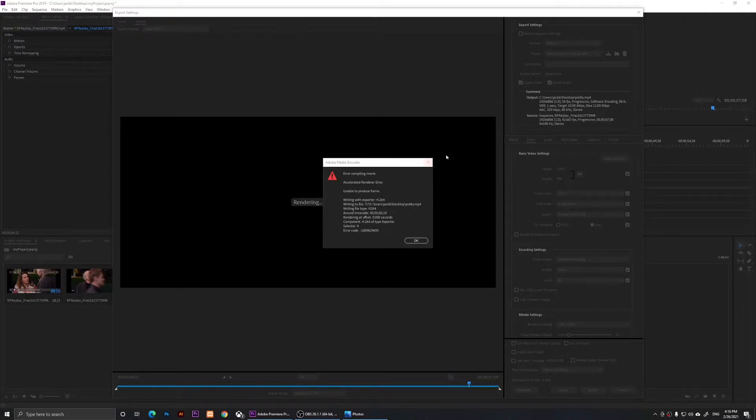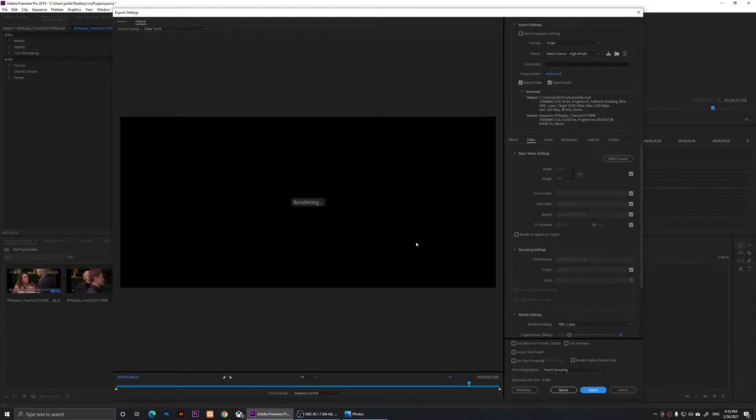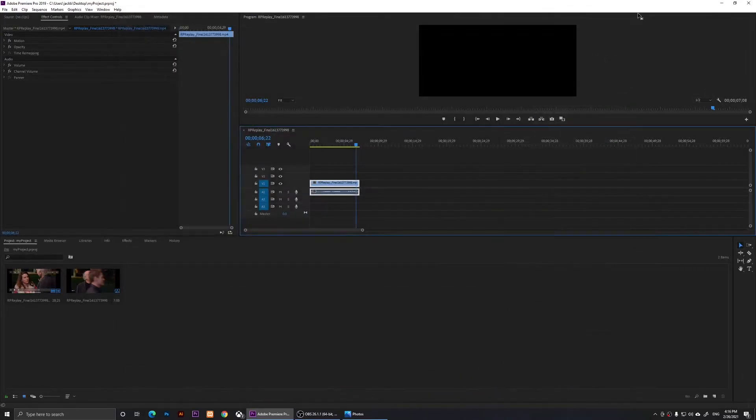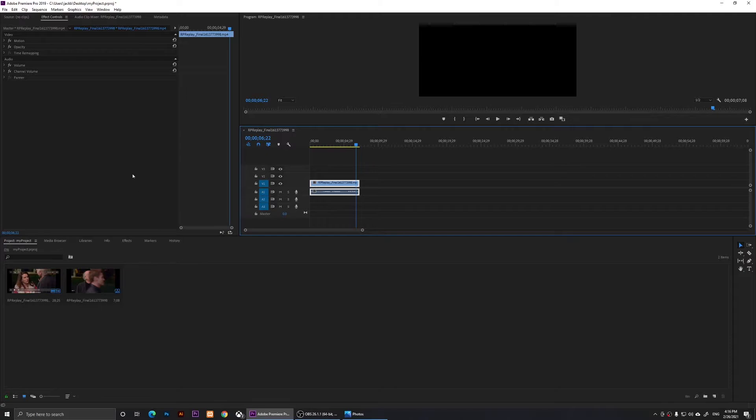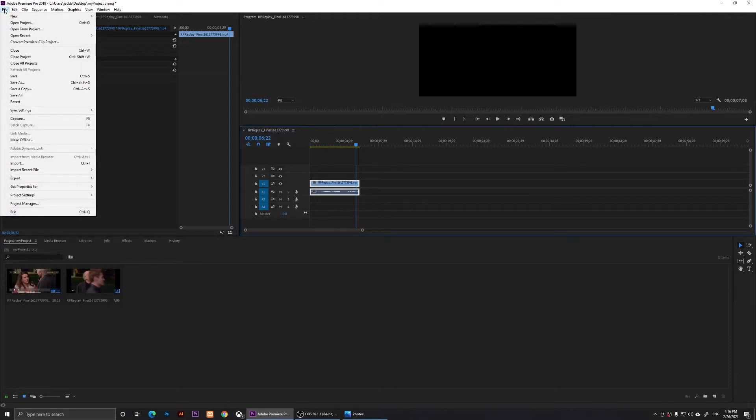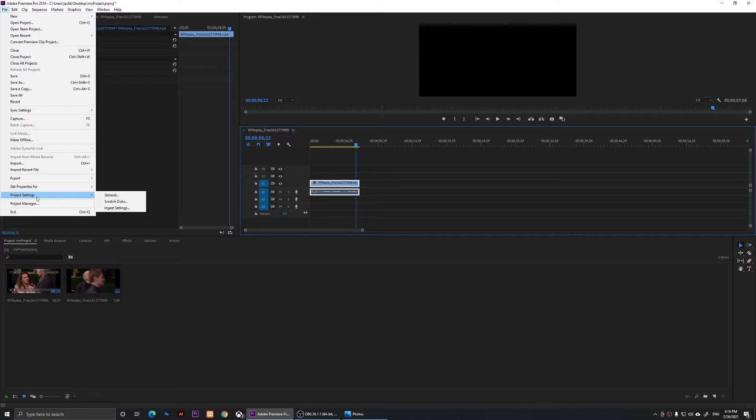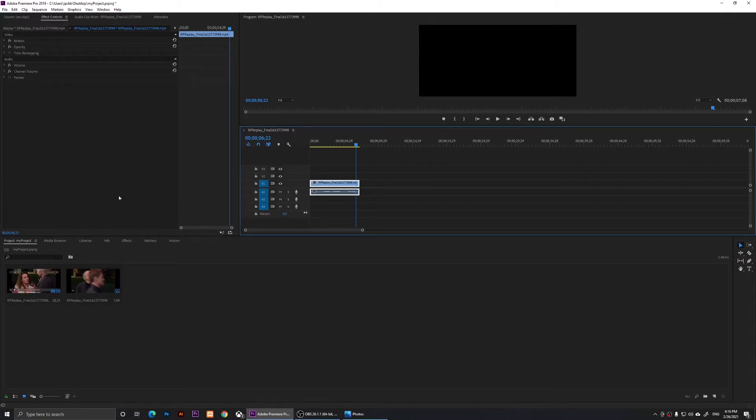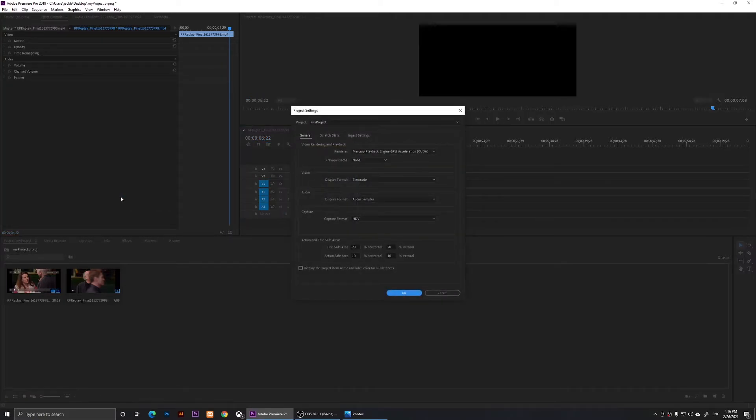What you'll need to do is simply click on OK and close the export settings window. Then you will need to click on File, then go to Project Settings right here, then go to General.